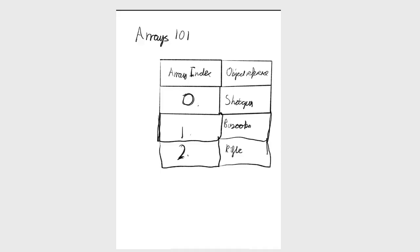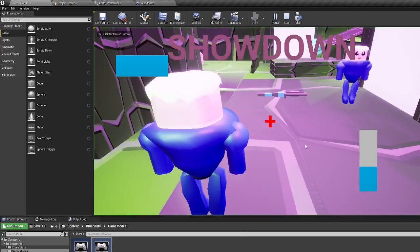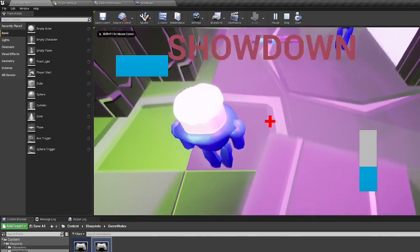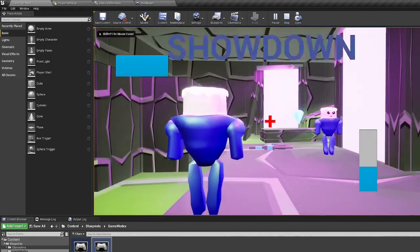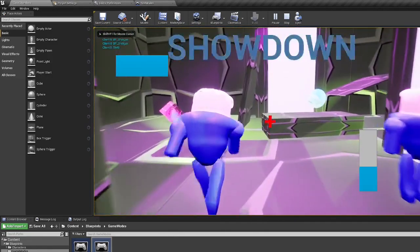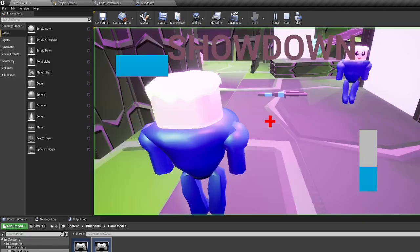First, I started off by working on the gun pickup. The gun pickup uses arrays and stores the information of your weapons in an array. It also makes the gun you just picked up appear.